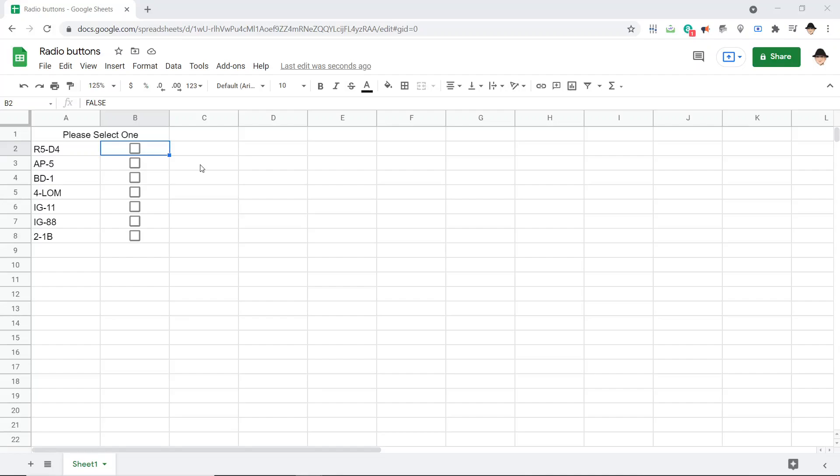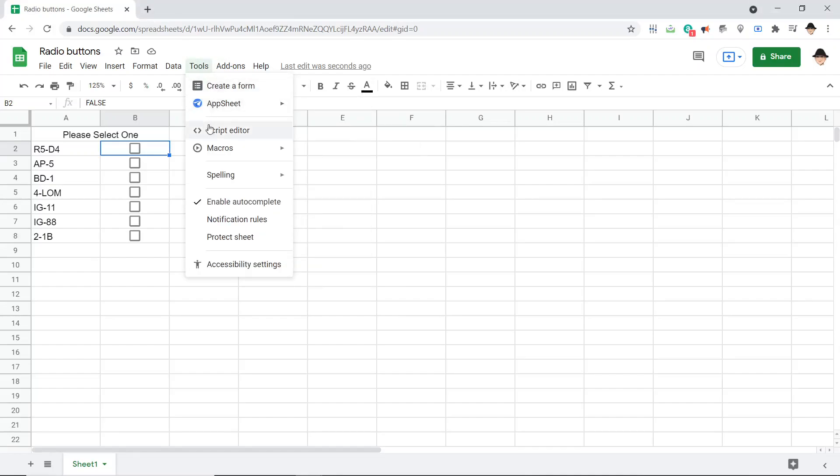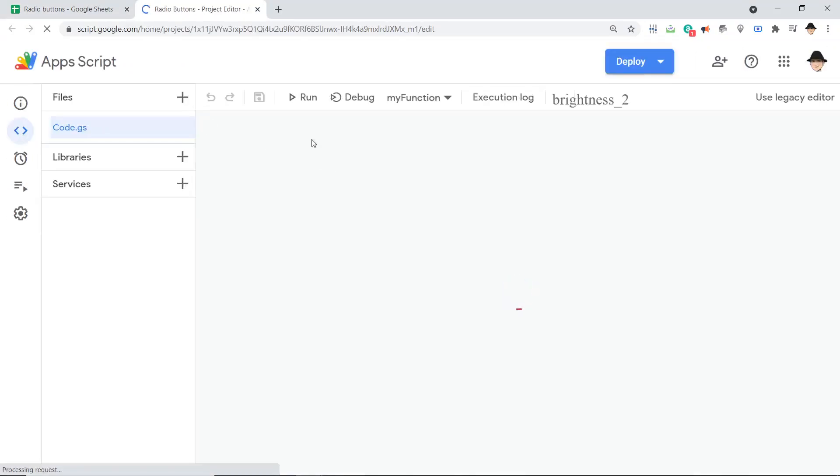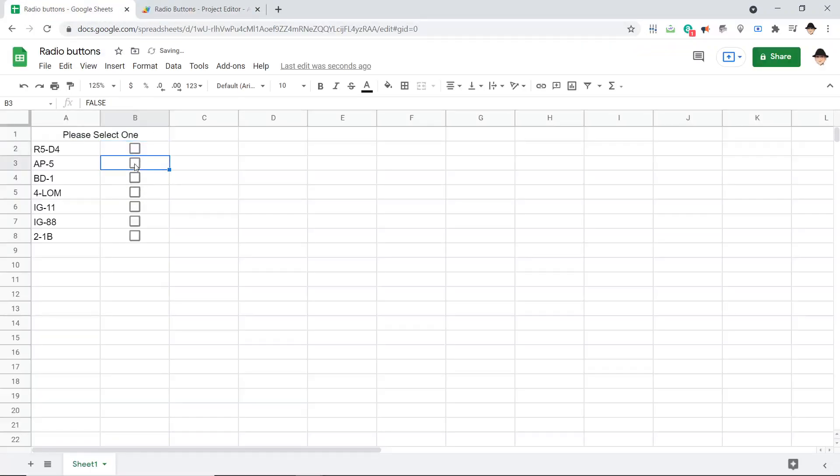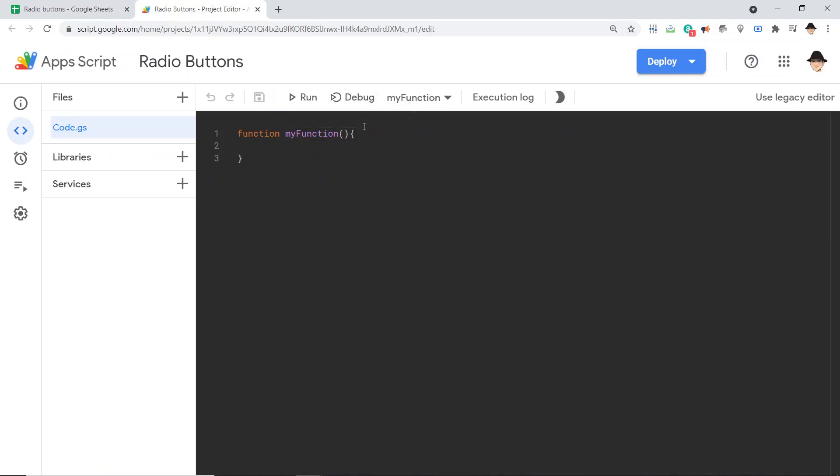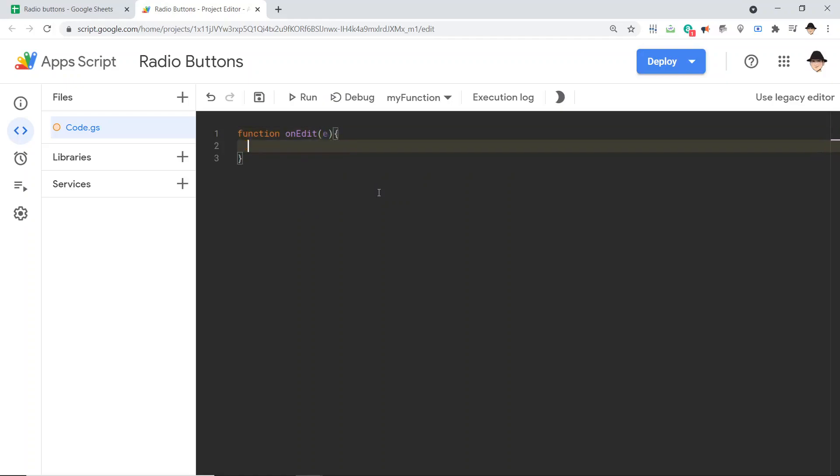So let's go open the script and get that working. Obviously, we want this to trigger whenever we do something, whenever we edit. So we are going to be using the onEdit trigger. Since we do need to pass it a range, we are using the E variable. Therefore, do not run this function manually, that won't work, it has to have this E variable. So that E parameter is created by the edit and by the trigger running automatically.